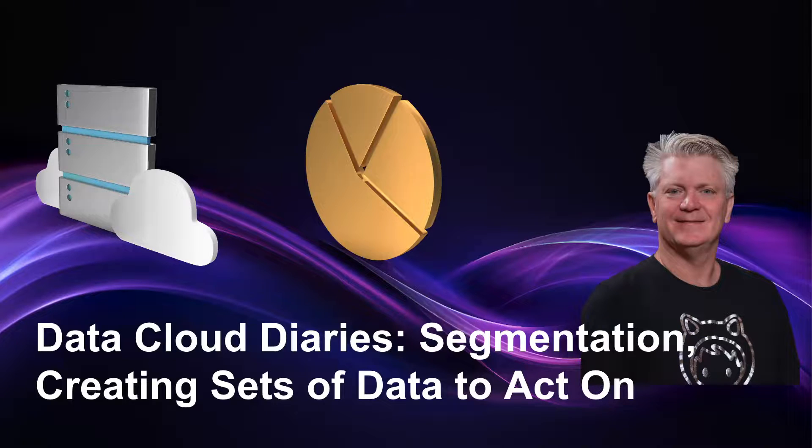The Data Cloud Diaries: Segmentation. This is where we begin creating sets of data to take actions on. Welcome to another chapter as we dive into Data Cloud and the Data Cloud Diaries.